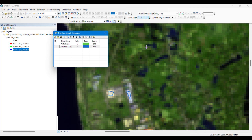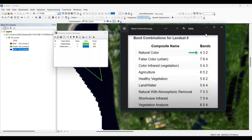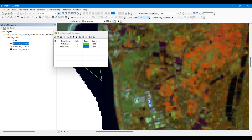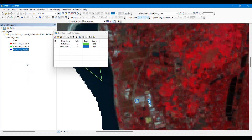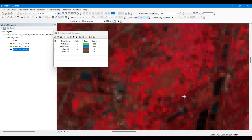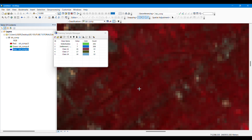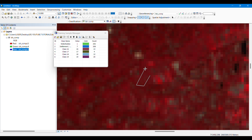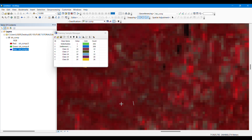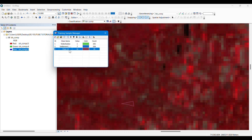Now we'll take another class — vegetation cover. I'm applying the 5-4-3 band combination, where the very dark red colors represent vegetation. I'm taking samples from the dark red areas. These represent the vegetation cover. Simply merge them — remember to take many samples so that your classification is accurate.